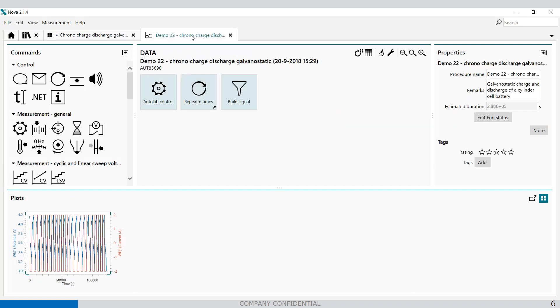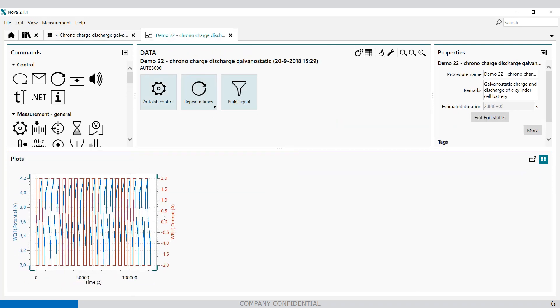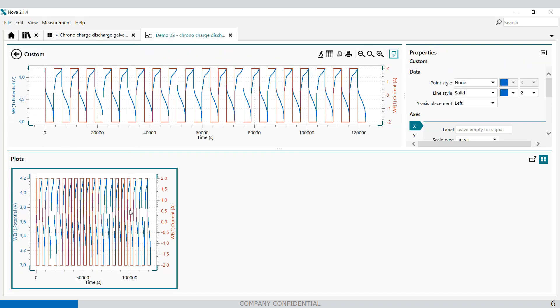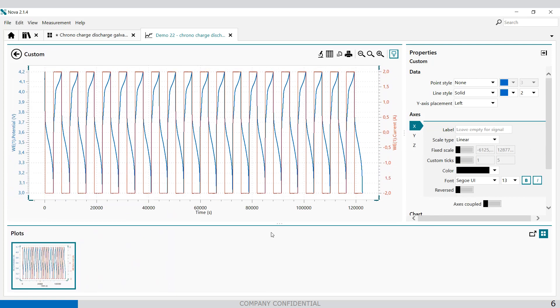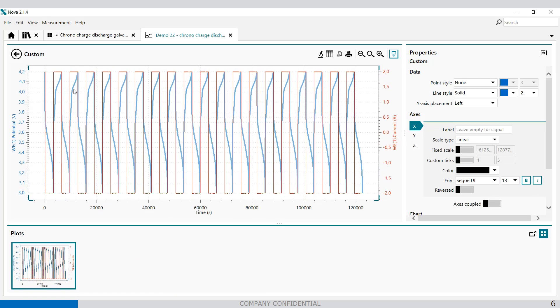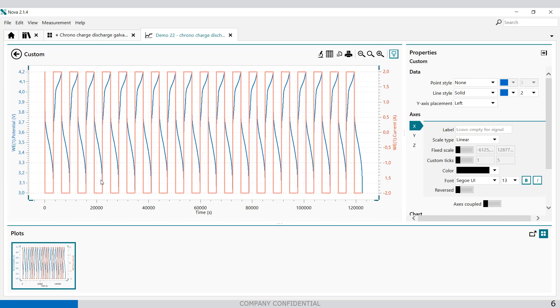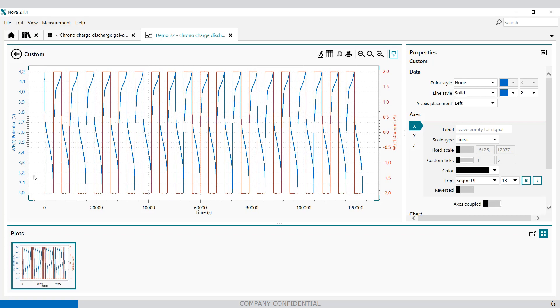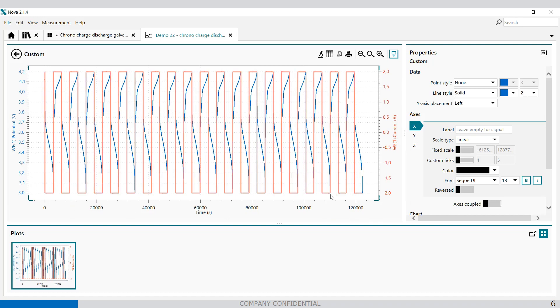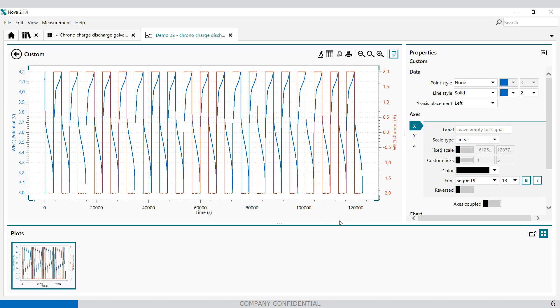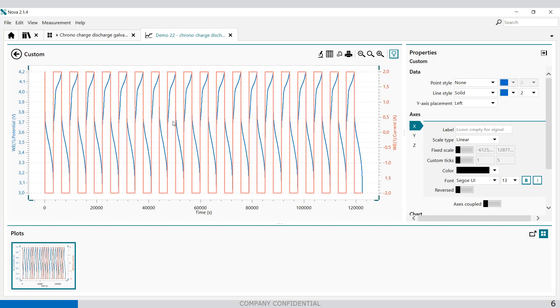This is my plot. So here you'll see the data of the current step. So the current is the red line and the voltage response is the blue line. And this is done about 120,000 seconds. For a long period we can measure these signals.